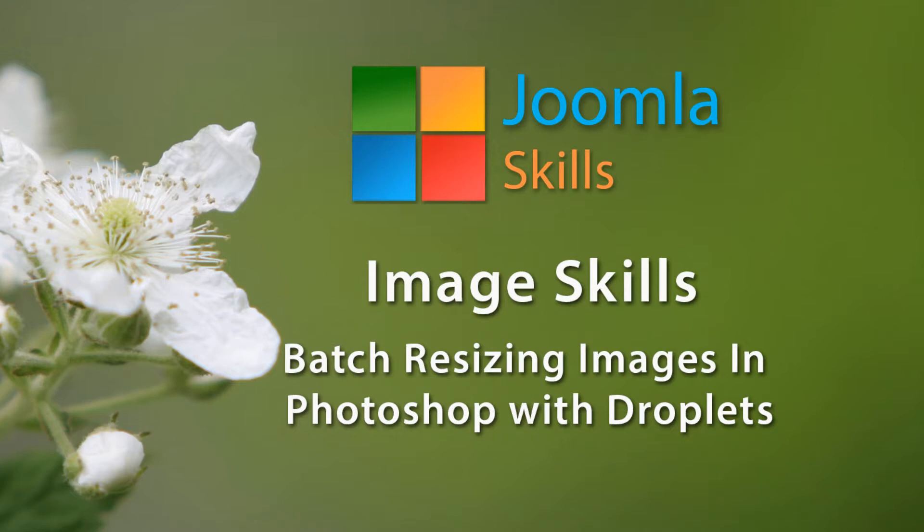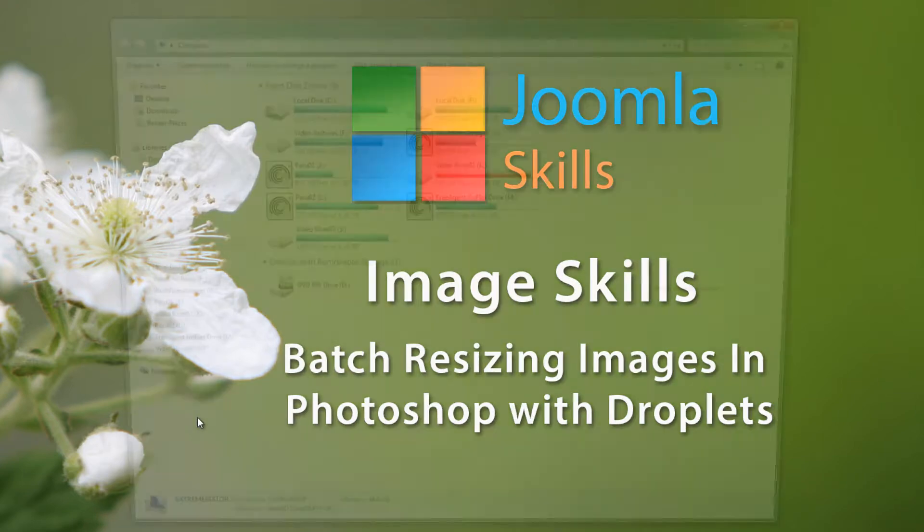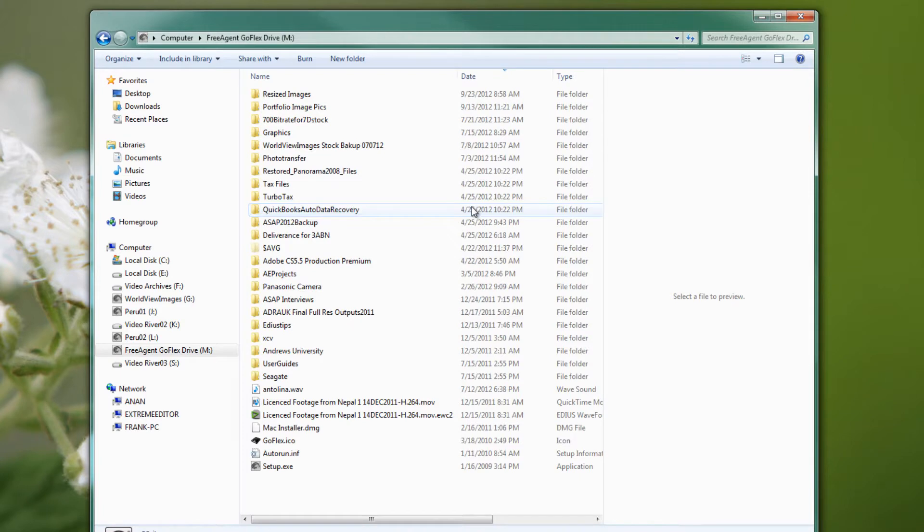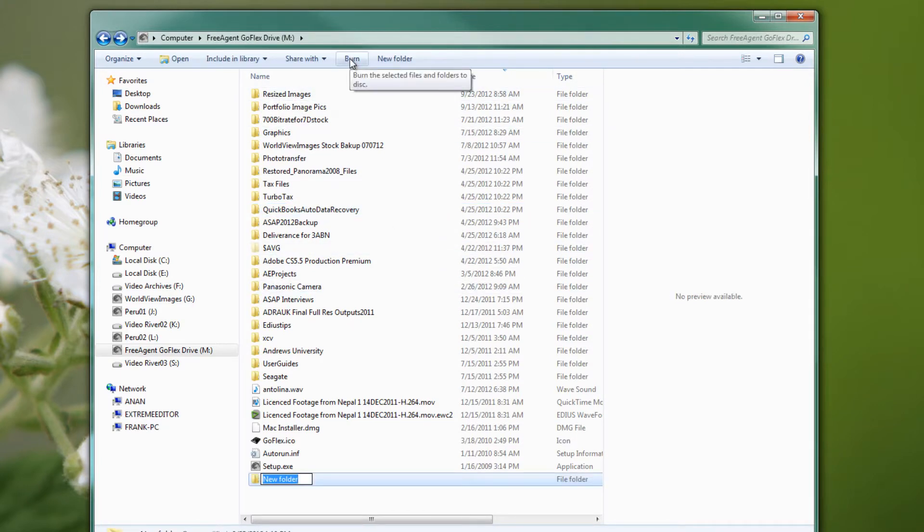In this lesson we're going to show you how you can set up an easy way to resize any number of images to a particular standard size, and we're going to do that with droplets. First let's open up Windows Explorer and create some folders to work with. Find a hard drive that you want to use and let's create a new folder. You can call it anything you like, I'll call it droplets.